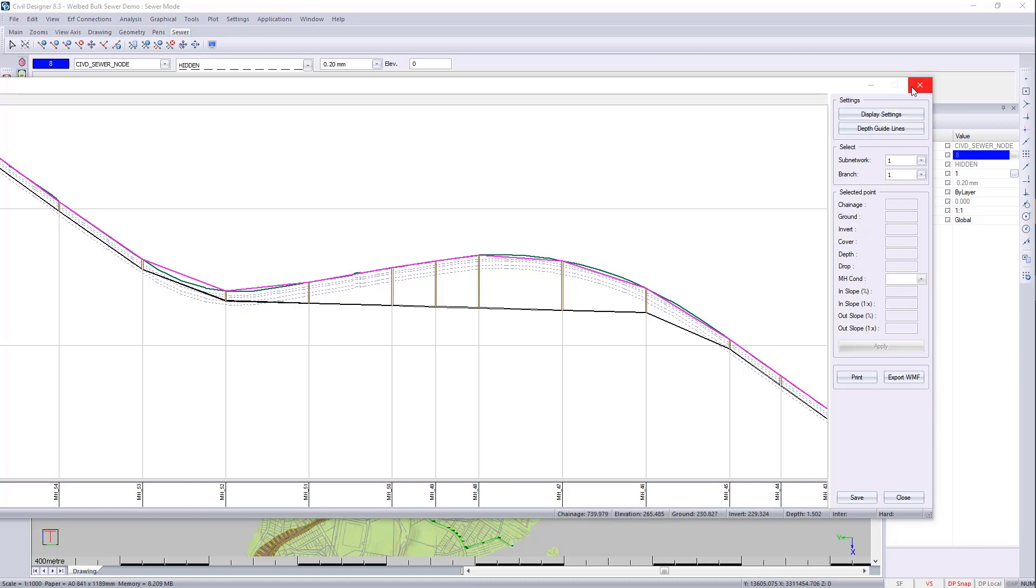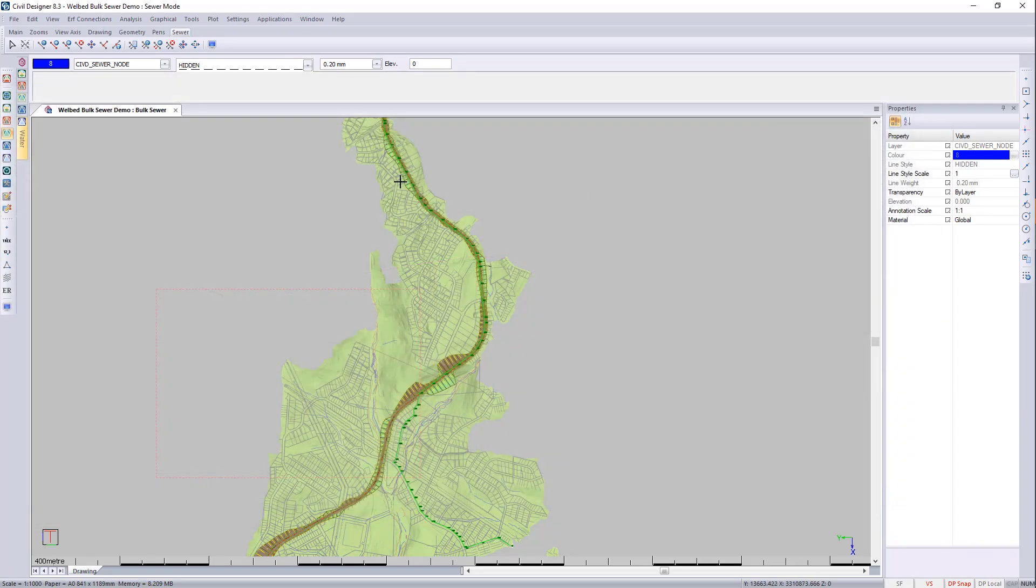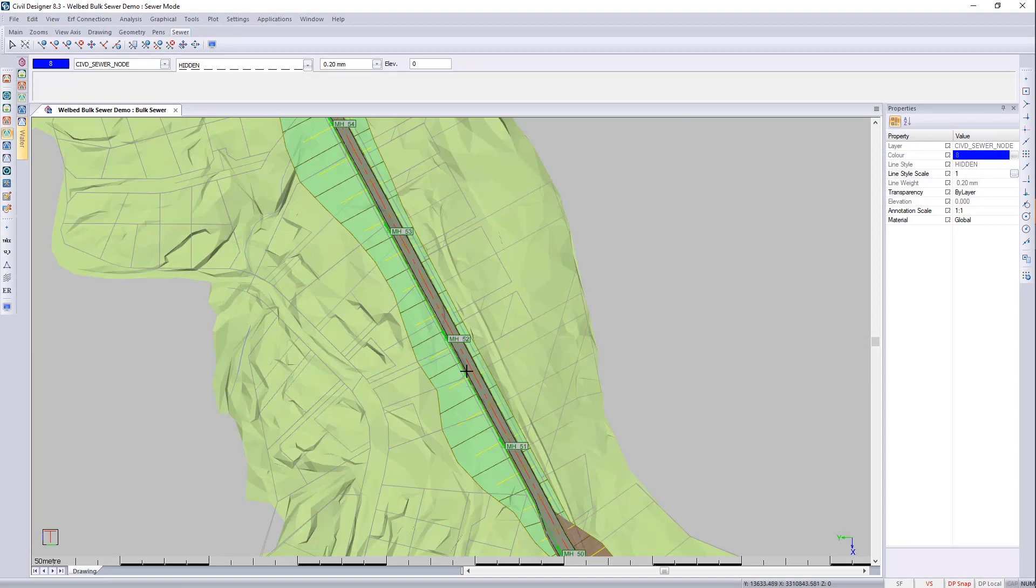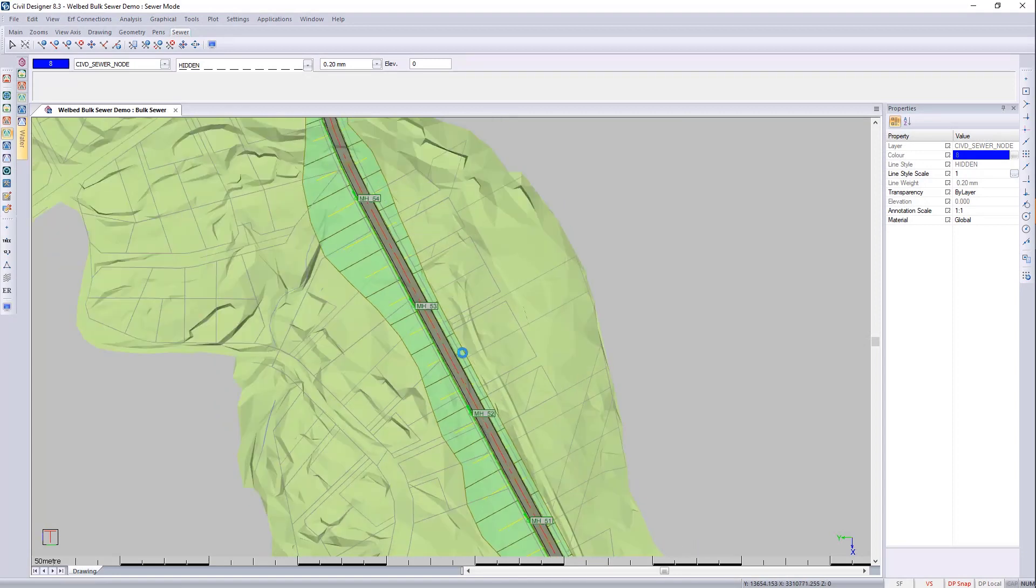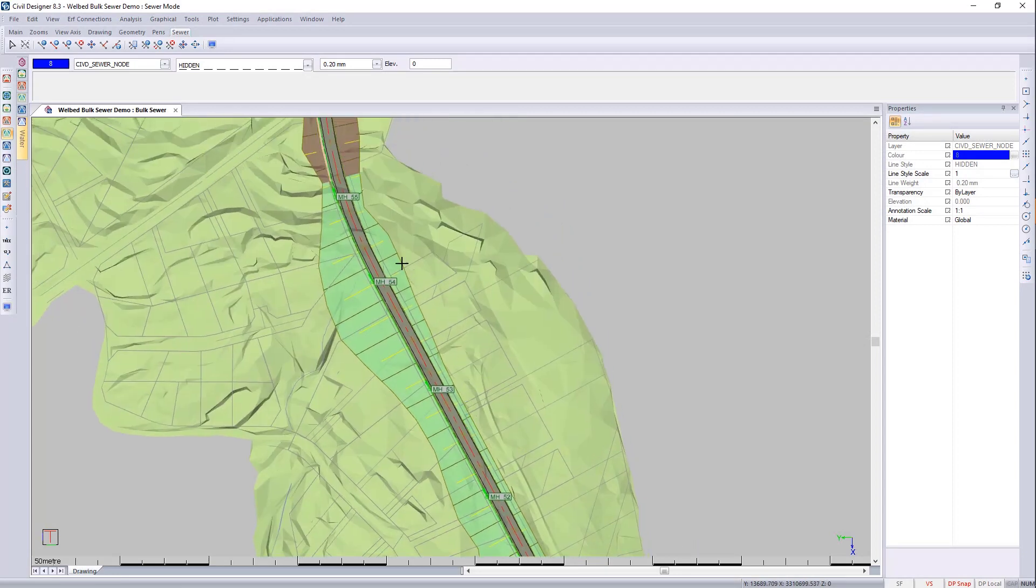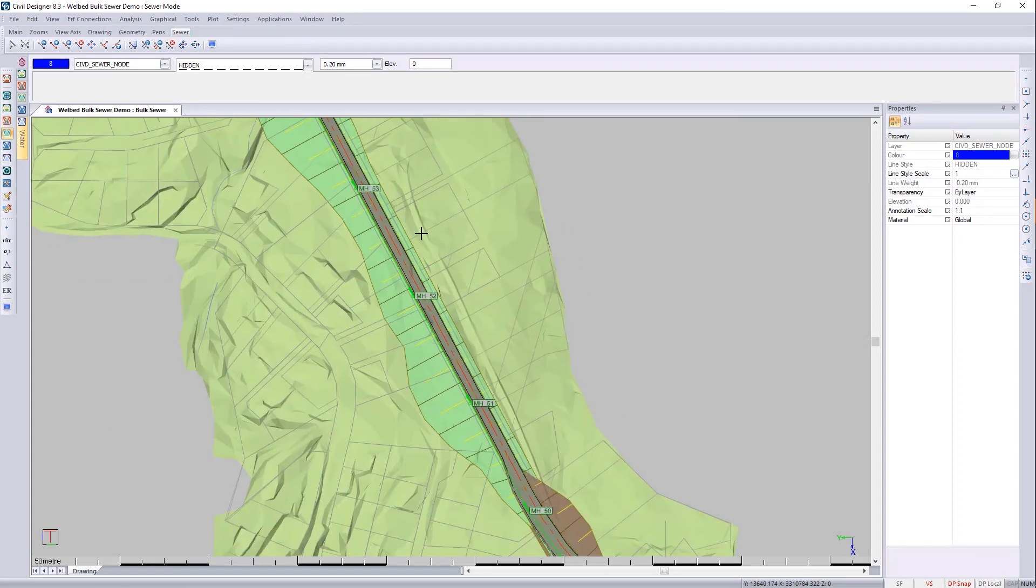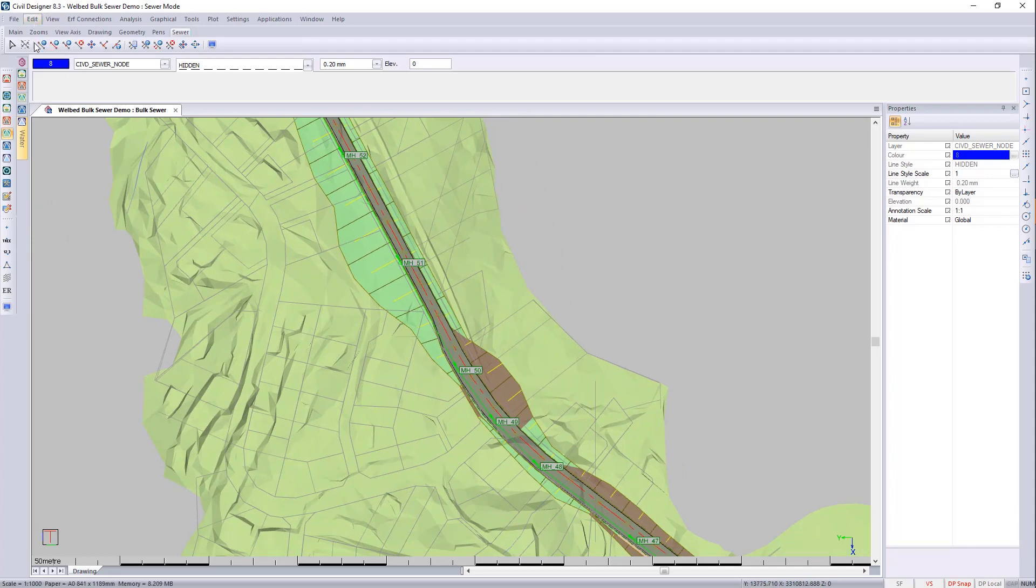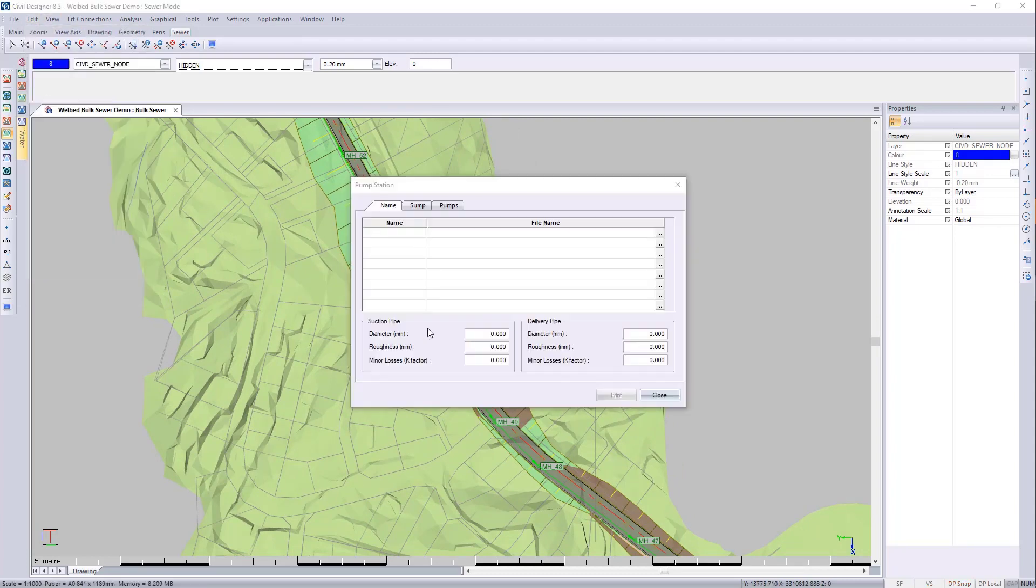So we close that. We can go and look for 51. So that'll be over here. And now we just need to go to edit pumps.